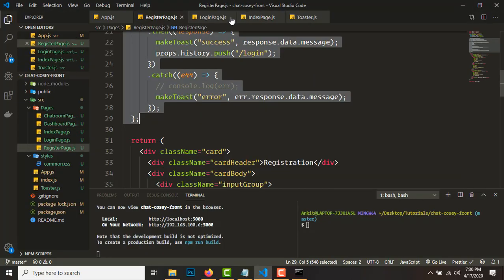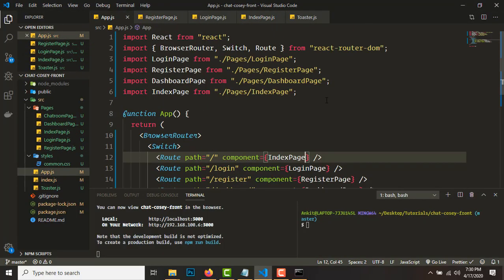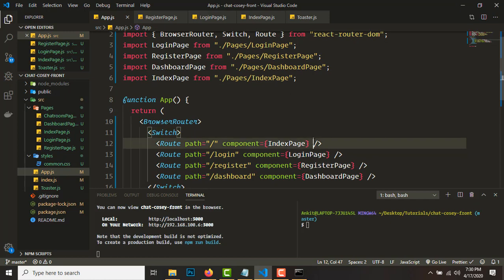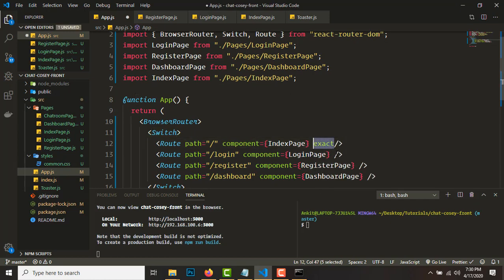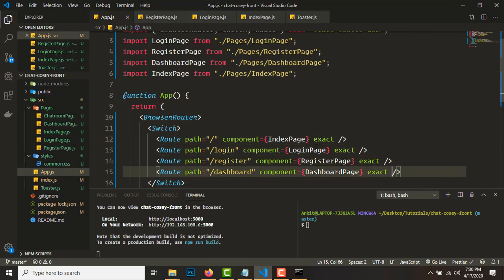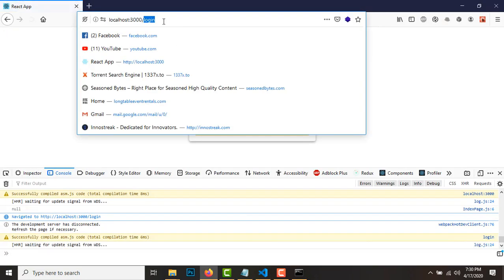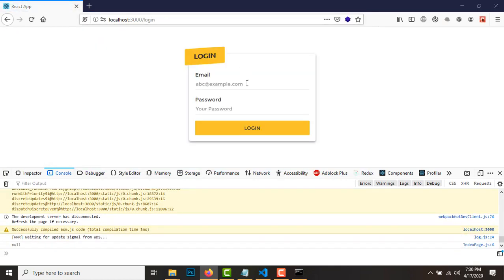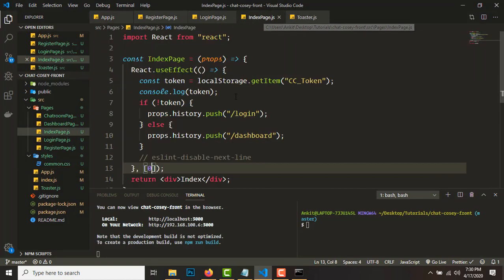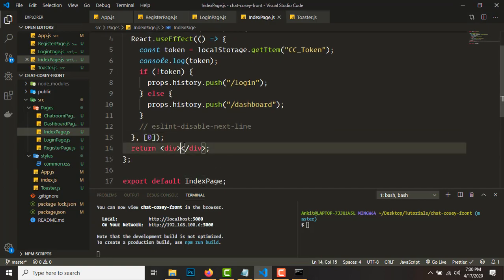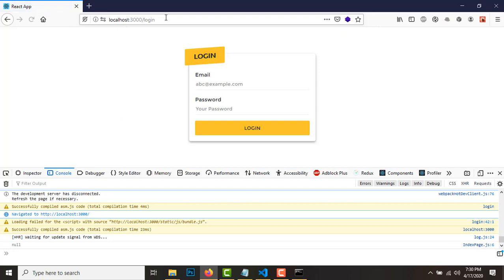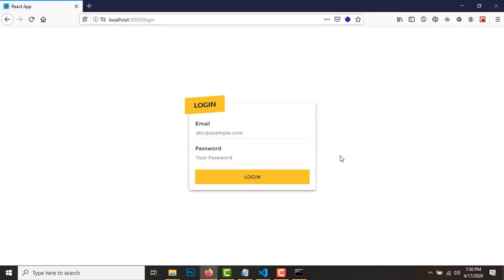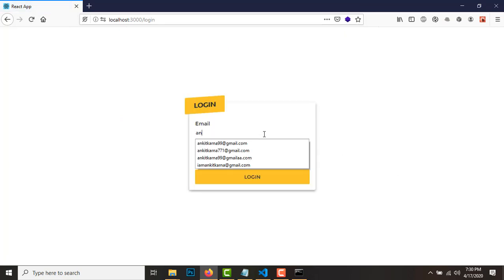I forgot — make your routes exact. Add the 'exact' prop to all of them. Save it and that should work. Now going to localhost redirects to the login page. Let's remove the index path issue — it's fixed now and we go to the login page.